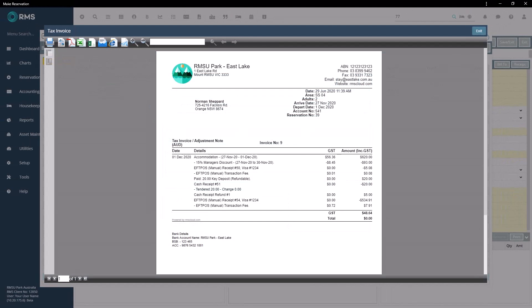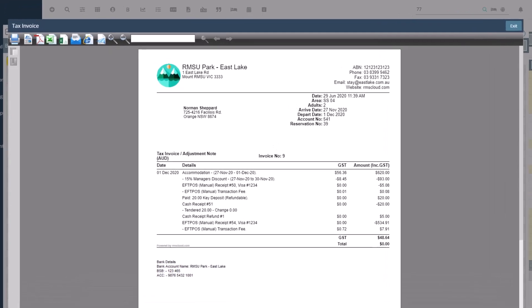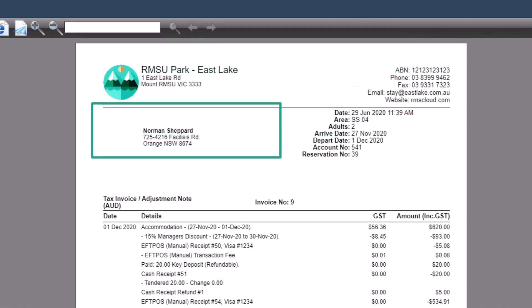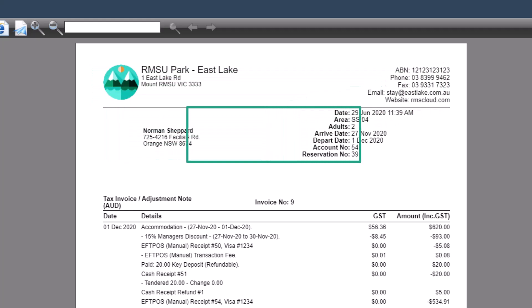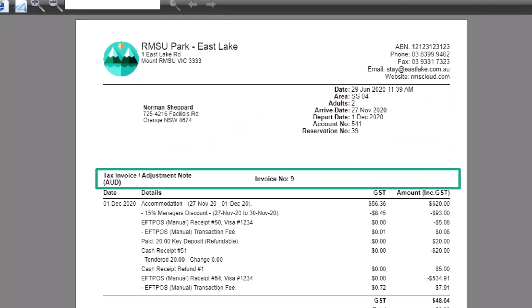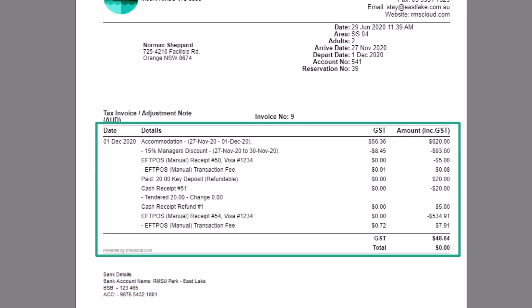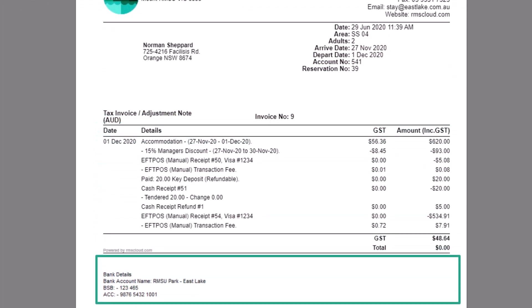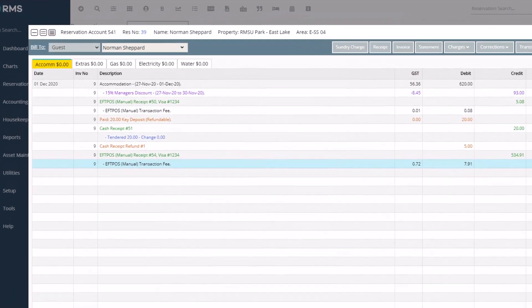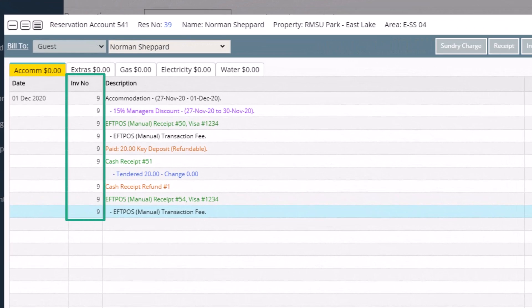When printing the invoice it may send automatically to the printer, or it may display on your screen. The top section of the invoice is your property information, beneath that is the guest information, and then the reservation information including the account number and reservation number. In the middle is the invoice number and transactions for the invoice, and on the bottom is the invoice notes. When an invoice is printed or emailed, an invoice number is automatically generated for the charges and receipts on the invoice.